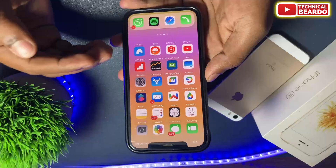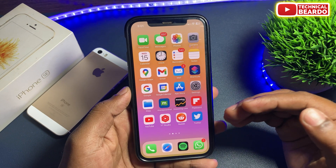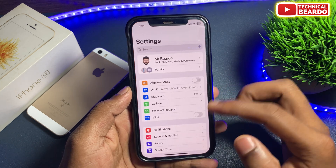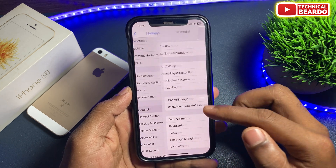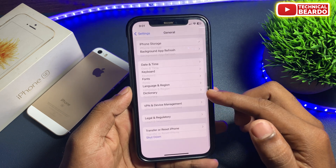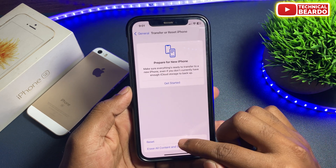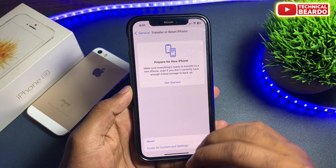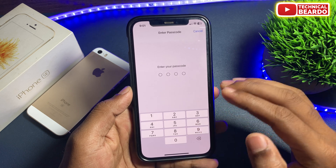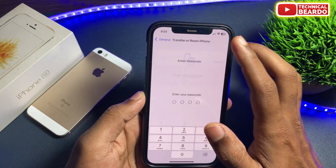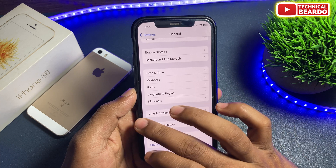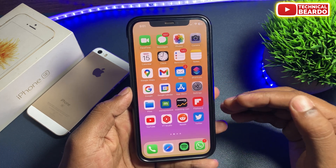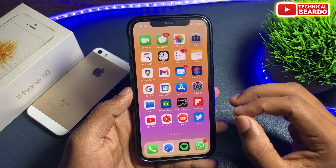If the issue is still there, the last solution is Reset All Settings. Follow similar steps — go to Settings, then General. Scroll down to the last and tap on Transfer or Reset iPhone, then tap on Reset. Here you will see the option called Reset All Settings. Tap on that, enter your passcode, and confirm. This will reset all settings from your iPhone back to default. Everything will be changed — even your notifications. Any glitch regarding settings may get fixed here, and the error might be fixed as well.